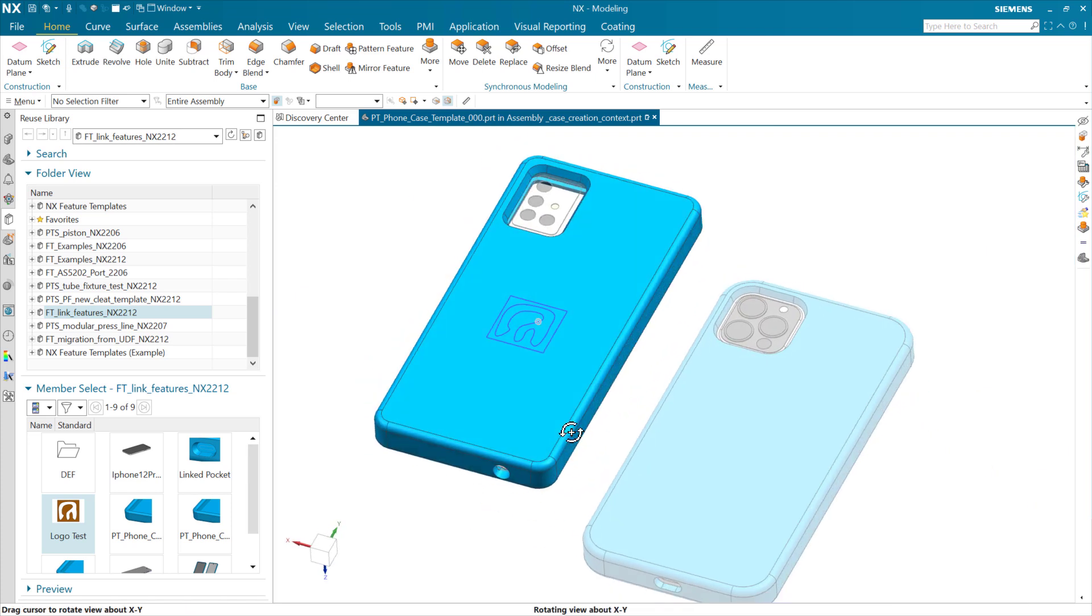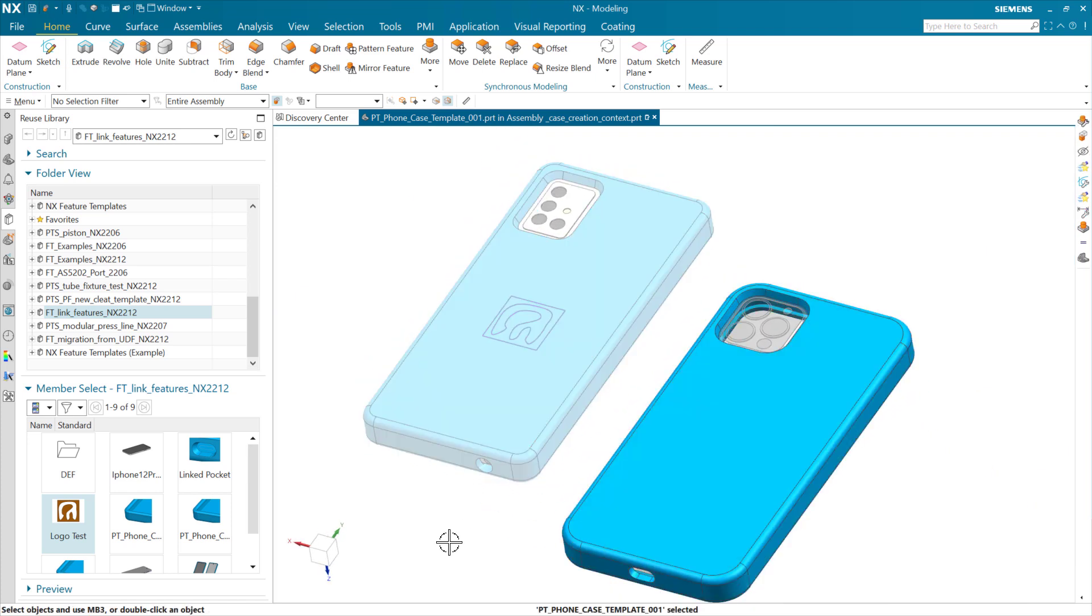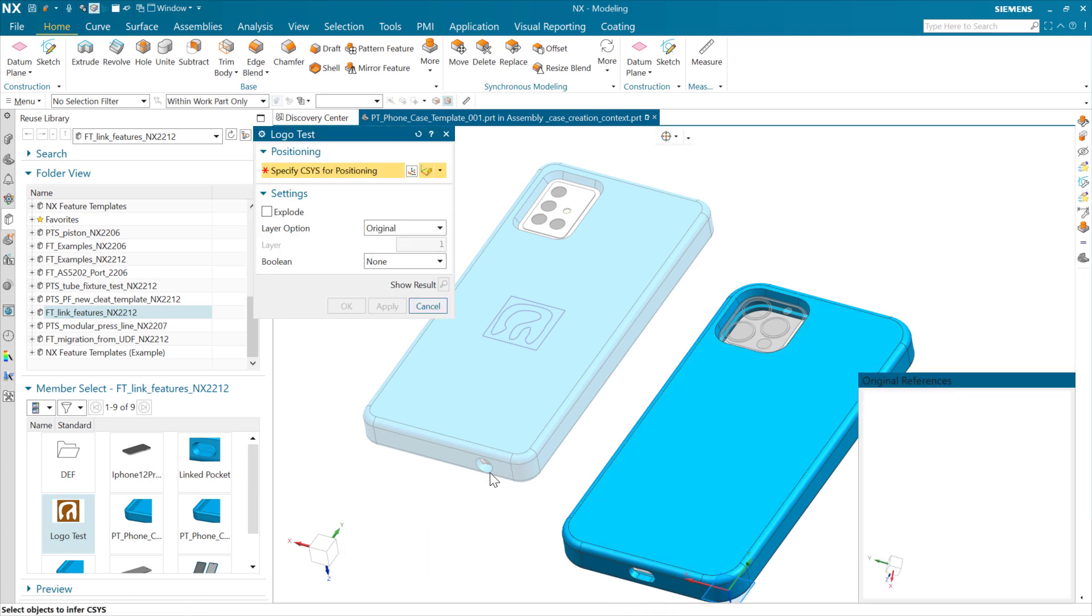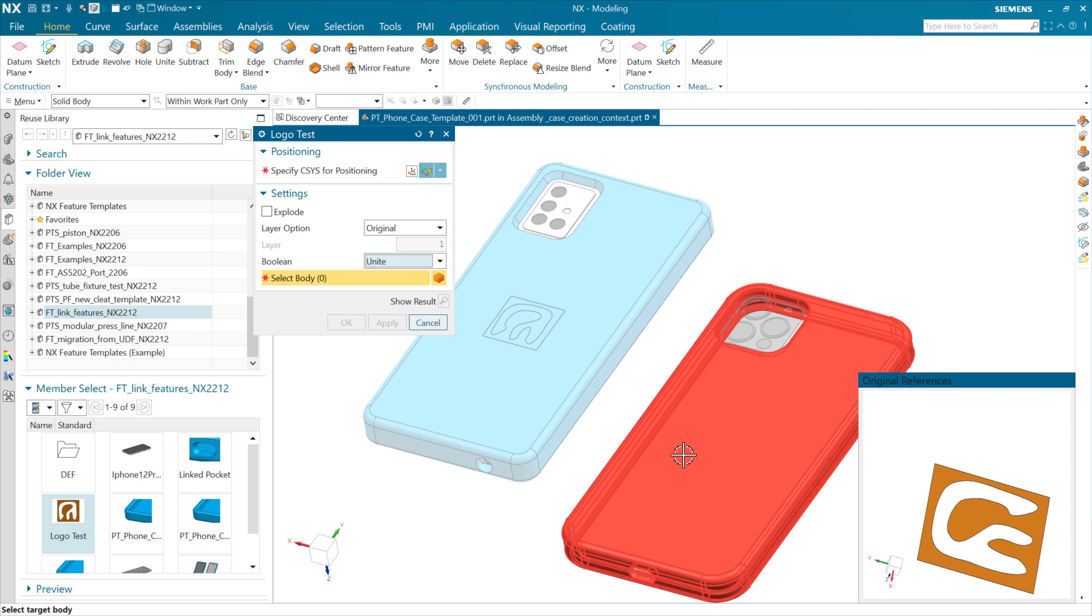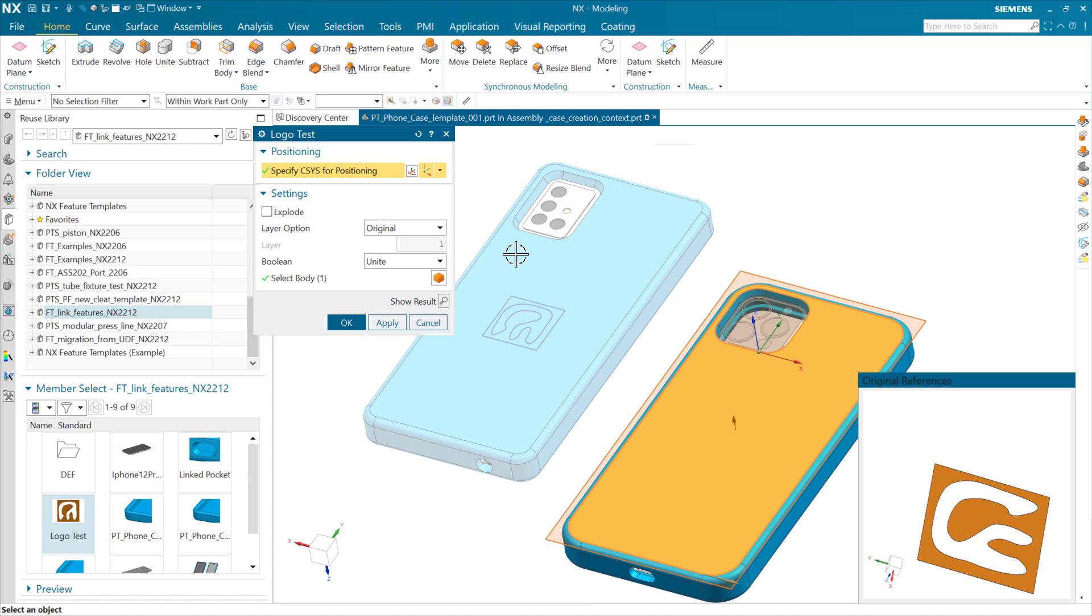Similarly, we can do the same thing over here. Make this one the work part, grab our logo, and bring it out there. We can do a late Boolean with this one. For our positioning here, we can infer. Let's grab the back of that and then go dynamic.